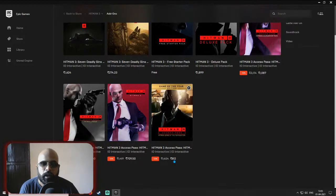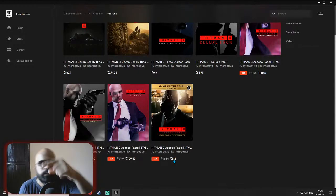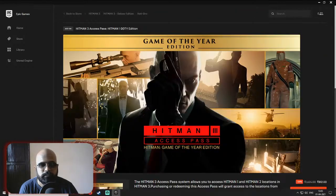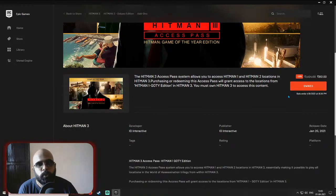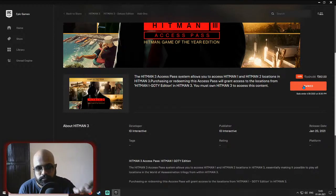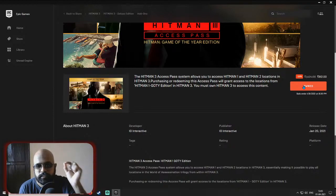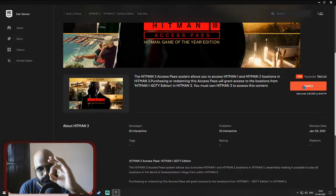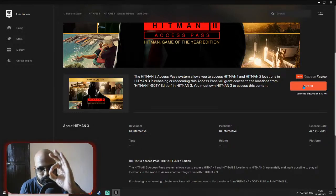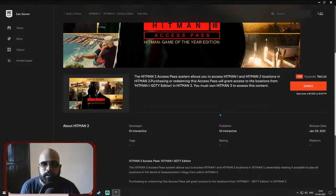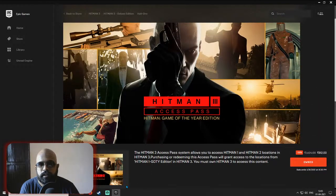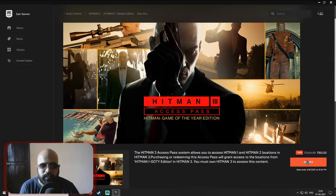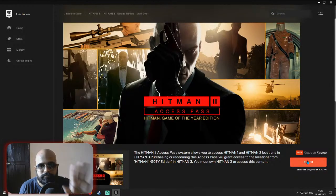But if you have claimed it already, what will happen is, after getting the Hitman Access Pass, you can go and purchase this. And while you purchase, during the checkout it will show as zero rupees, zero rupees. You can just claim the game and the Game of the Year Edition will be added to your library.